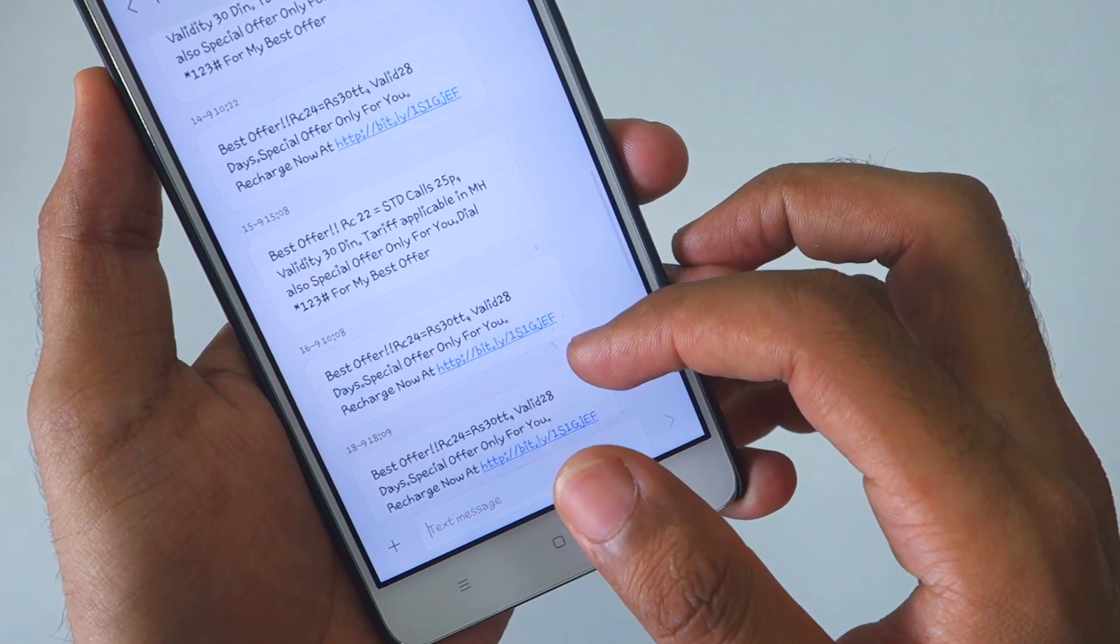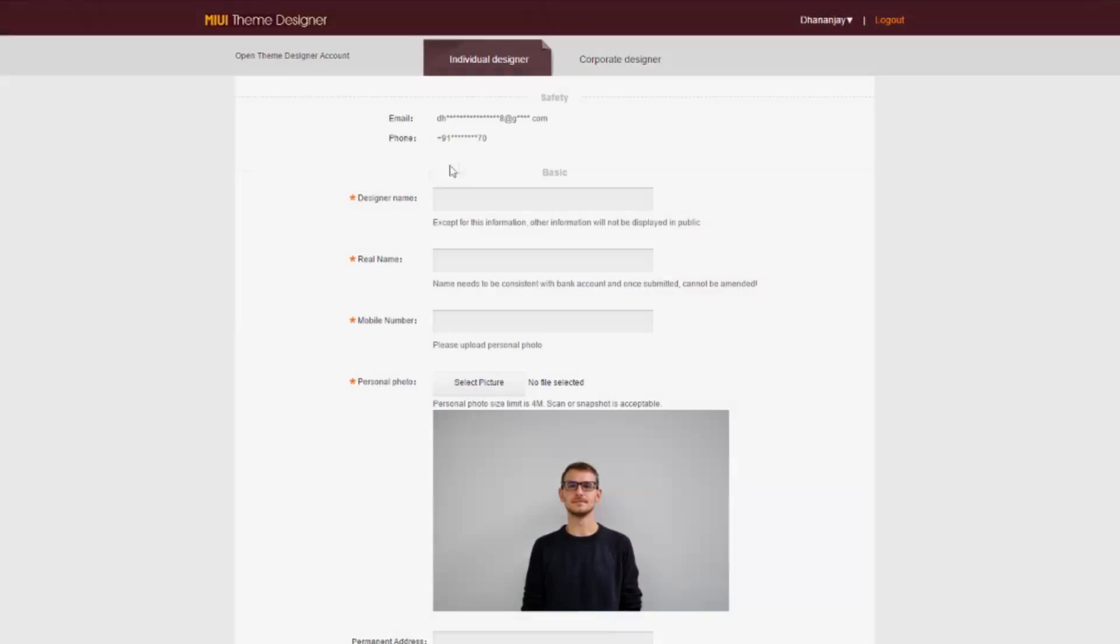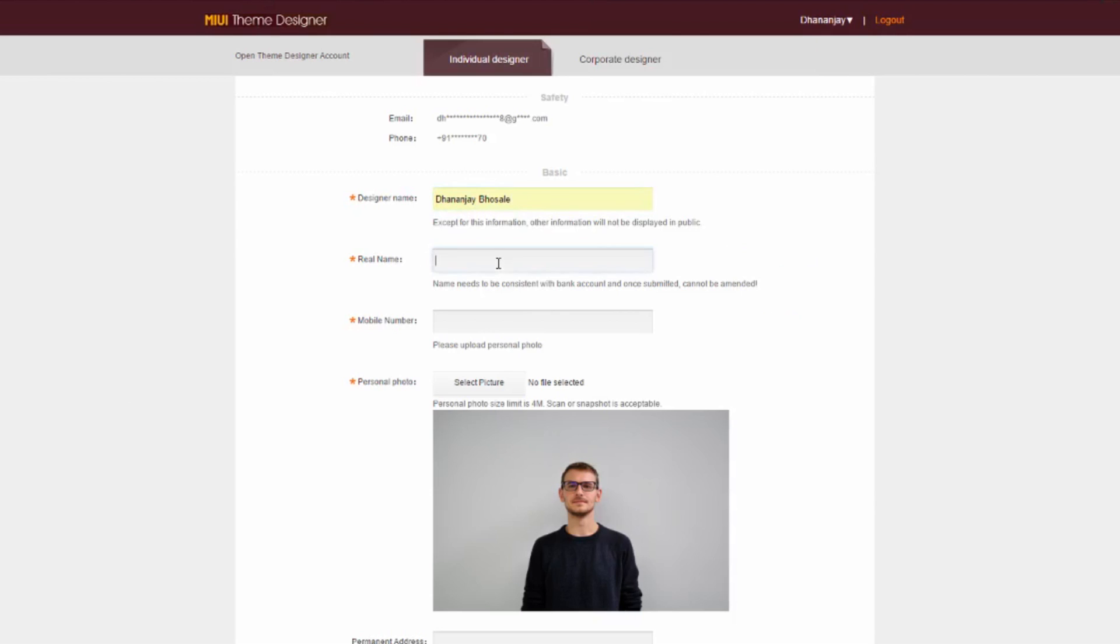So the first important step is that you will have to apply for MIUI theme designer. I'll give that direct link in the description box below.